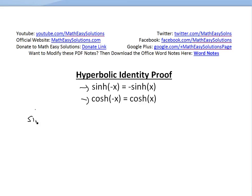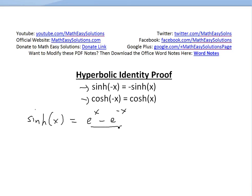Let's go over the first one. We know that hyperbolic sine of x is, by definition, e to the x minus e to the negative x, divided by 2. So this is our definition.